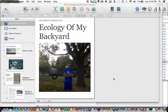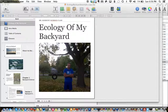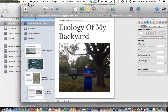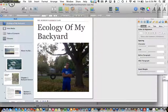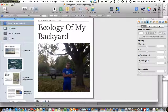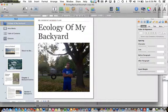Hi there everybody. Today we're going to talk about some of the advanced features of iBooks Author and getting started with a project that you're doing for science class, just to get you familiar with the workspace and some things that are possibilities for you as you put together your books on your ecology of your backyard.